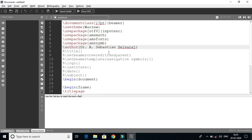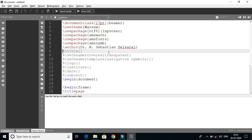Next is the title. The title is 'How to Make Presentation' — I will put the title in the title field. How to make presentation, in LaTeX. This is the title.